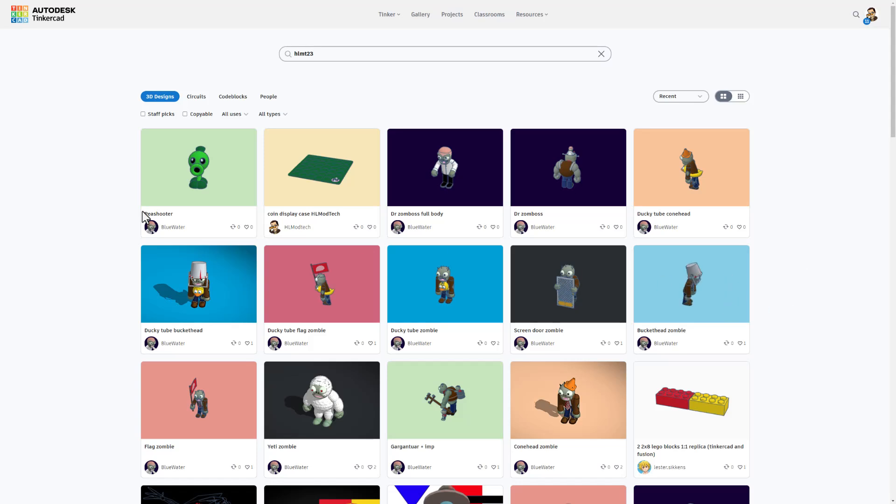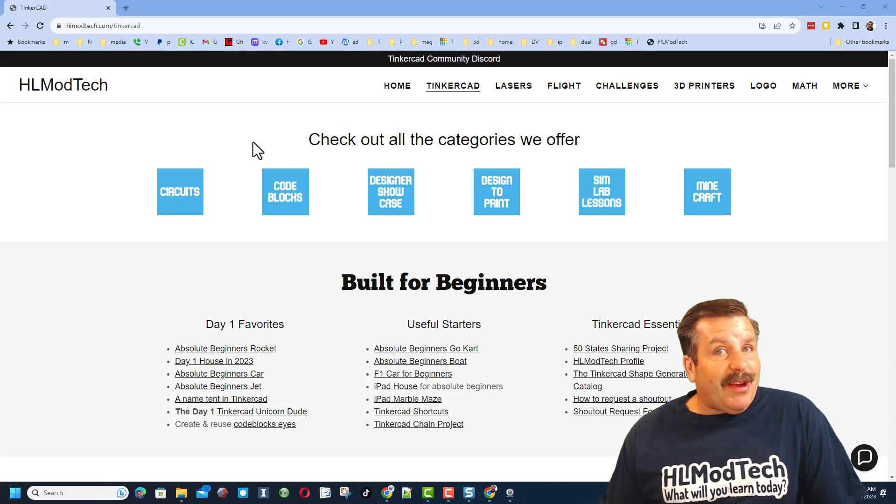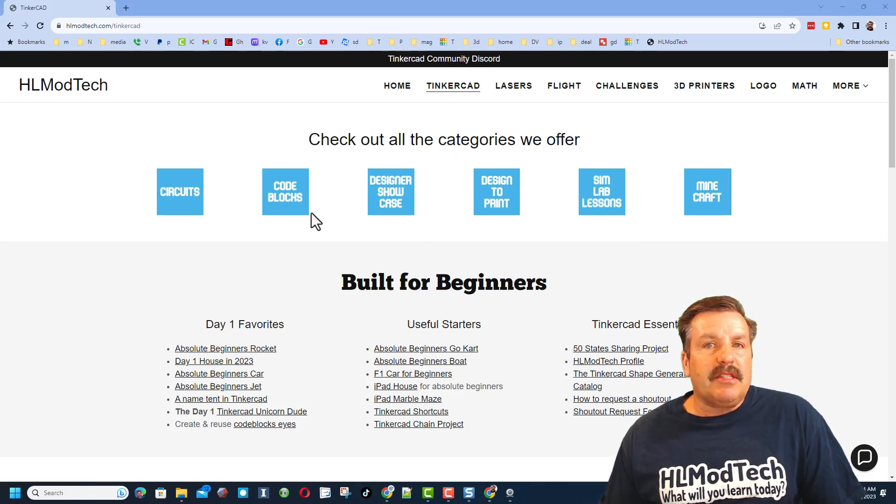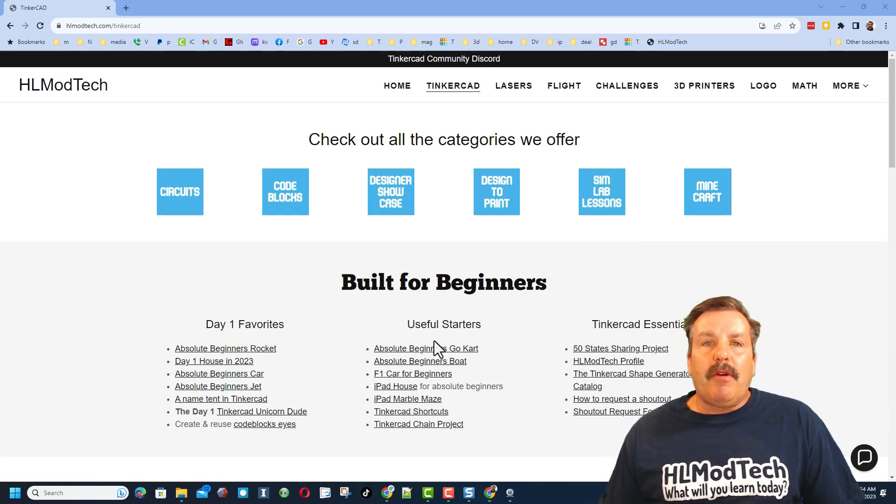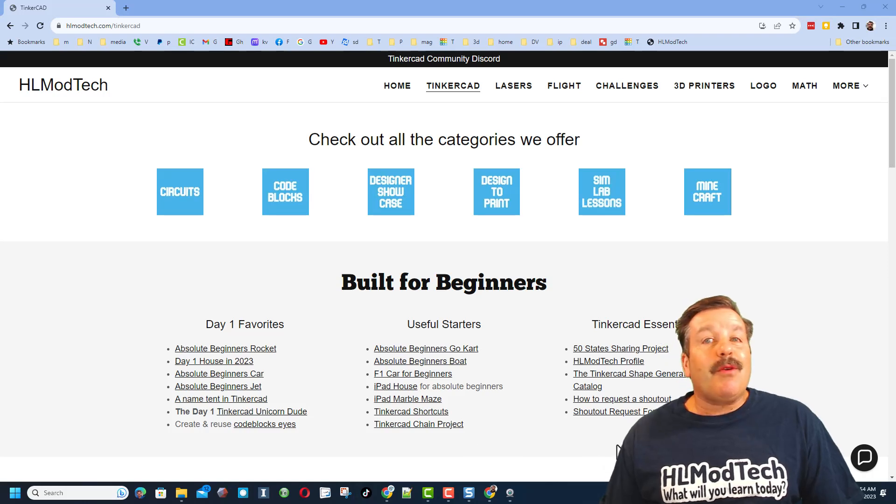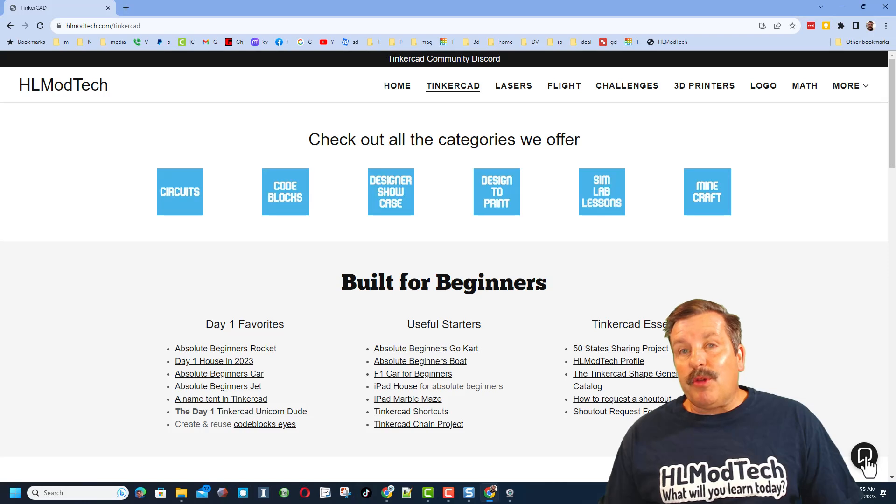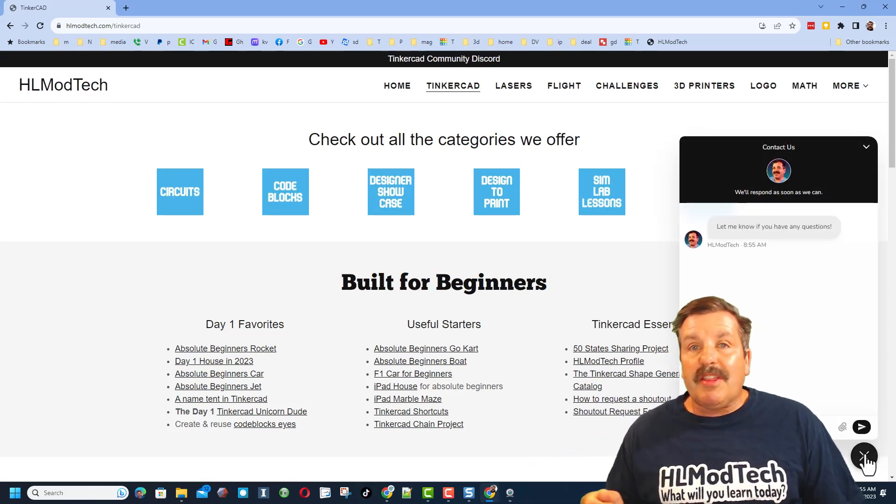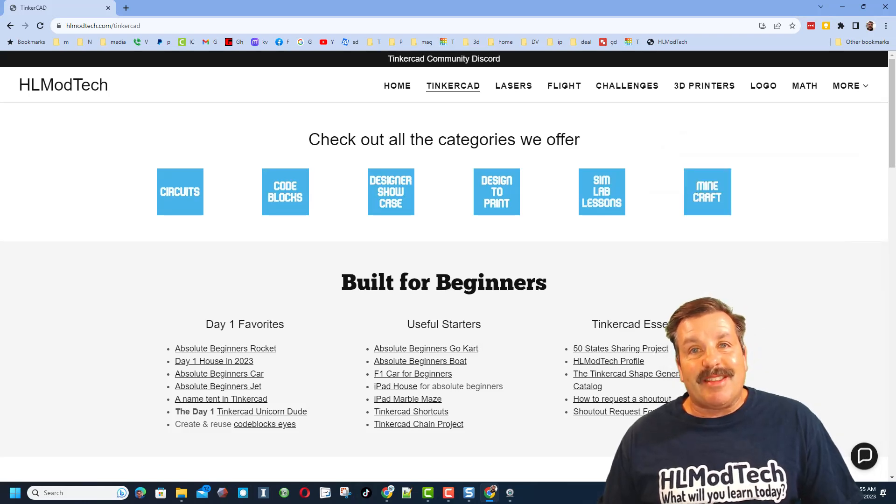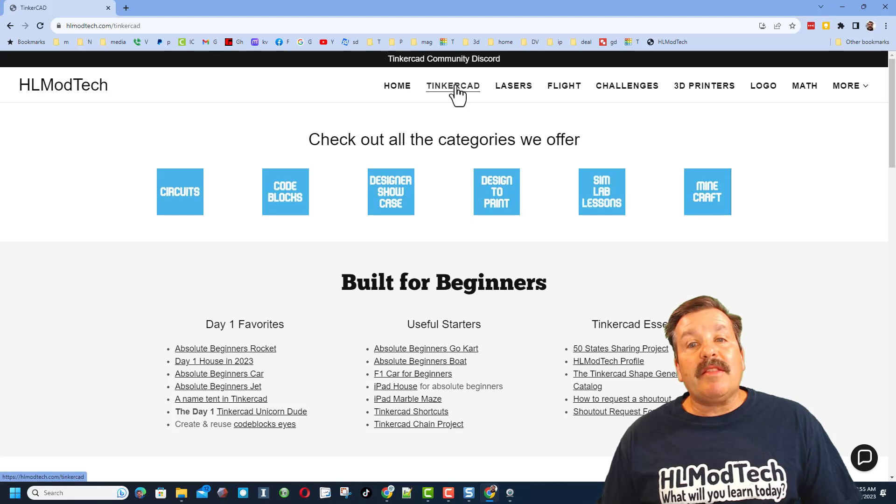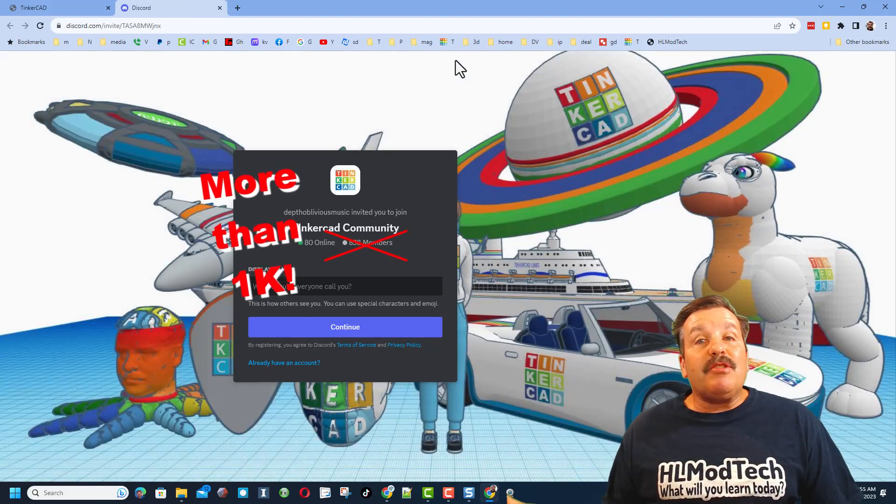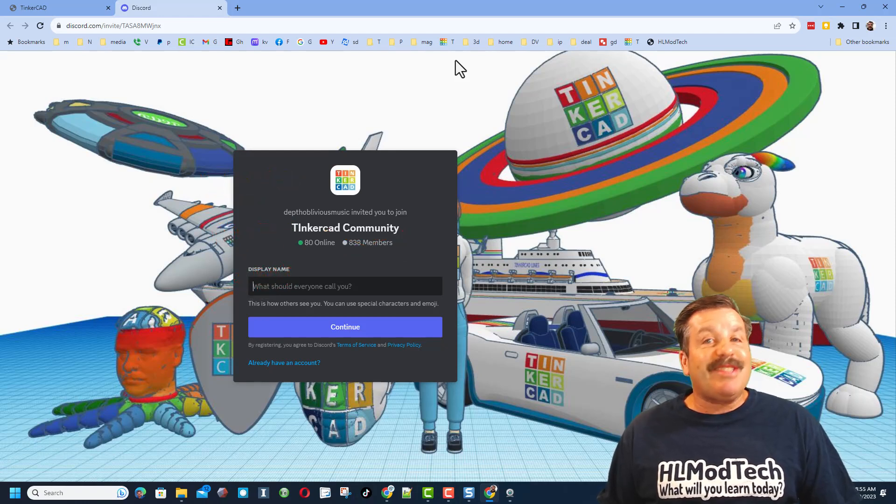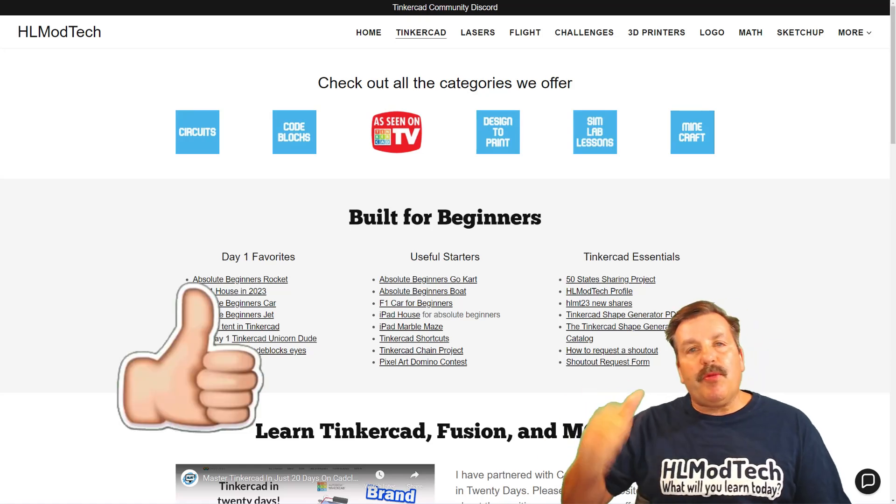Friends I do want to take a moment to remind you about my website HLModTech.com. Of course I've got a page dedicated to Tinkercad with tons of amazing categories. Below that you will find the day one favorites, the useful starters, and of course the Tinkercad essentials. Don't forget in the corner you will also find the sweet built-in messaging tool. You can click that button, add your question, comment, or suggestion and reach me almost instantly. Friends I do also want to highlight the link to the Tinkercad community Discord. As you can see we have got a boatload of members and it's a fantastic place to talk everything Tinkercad.